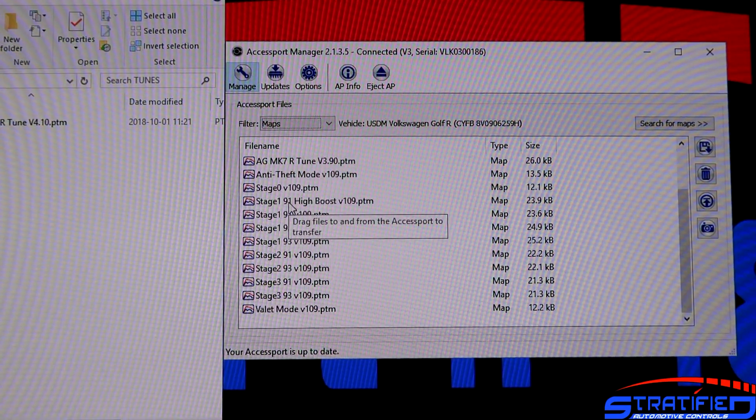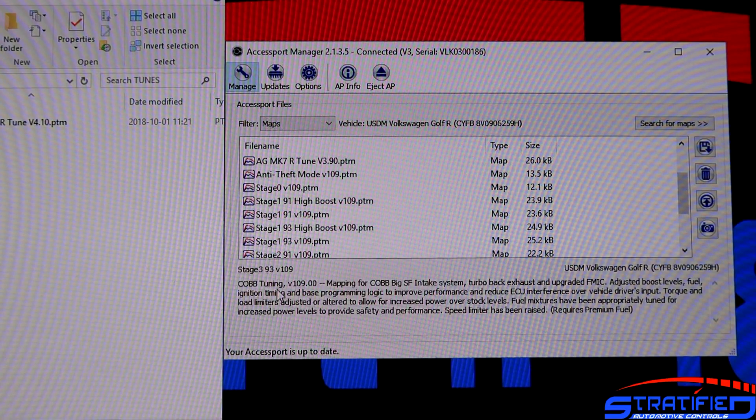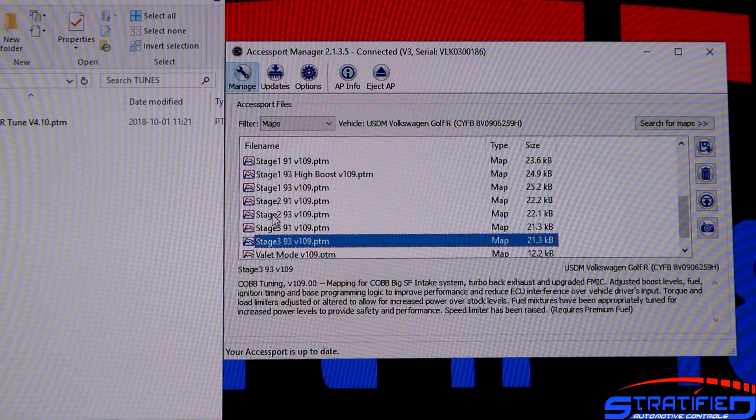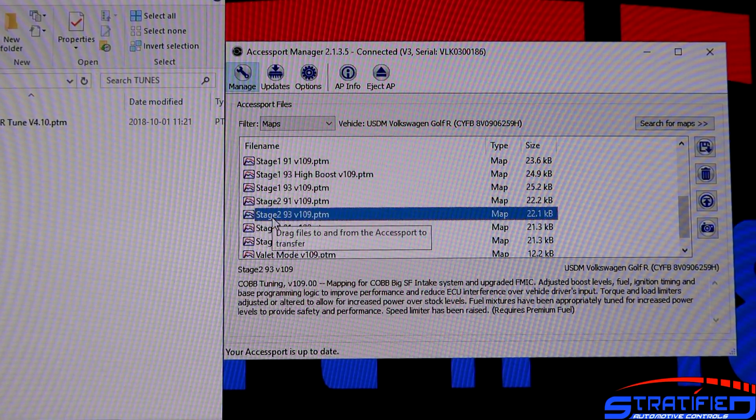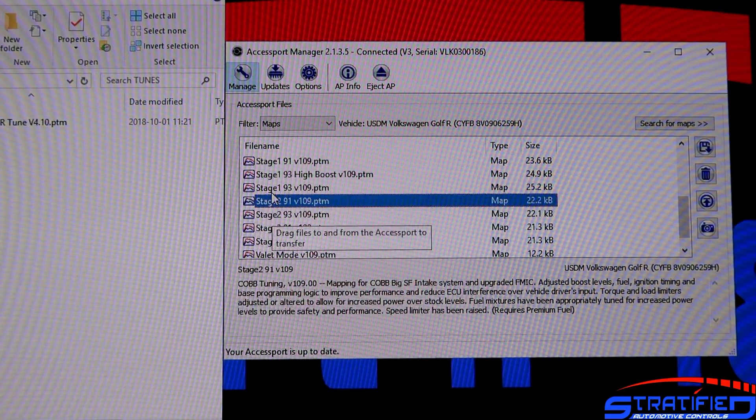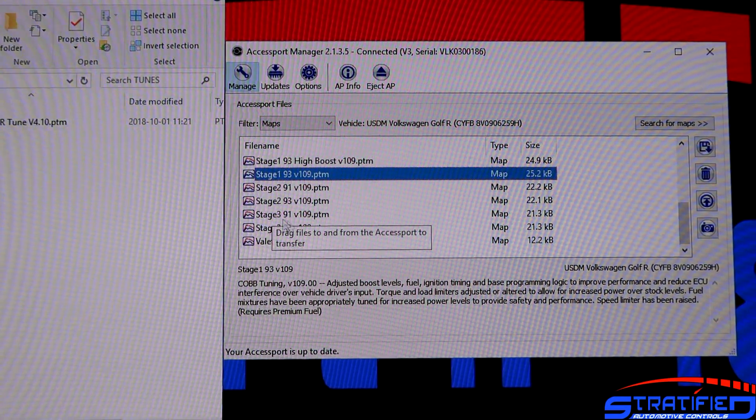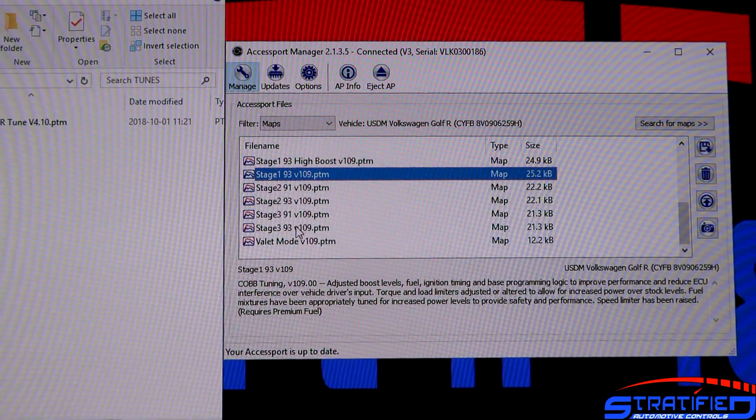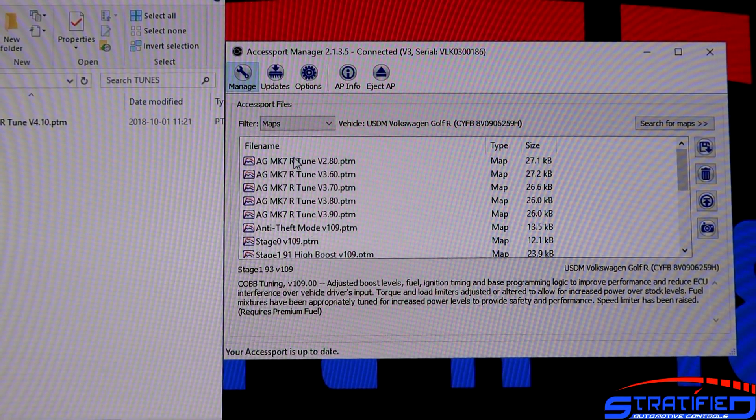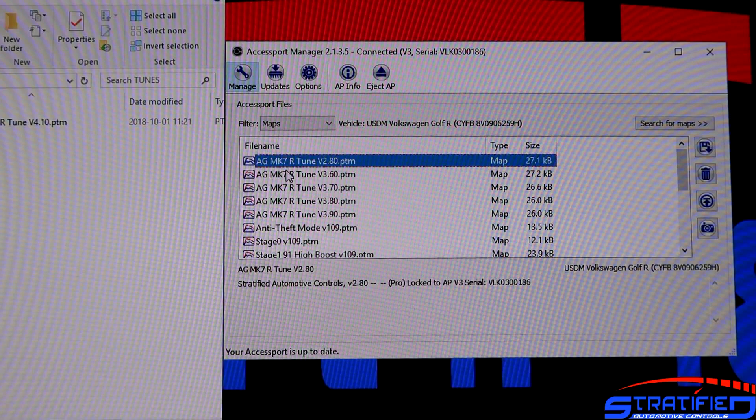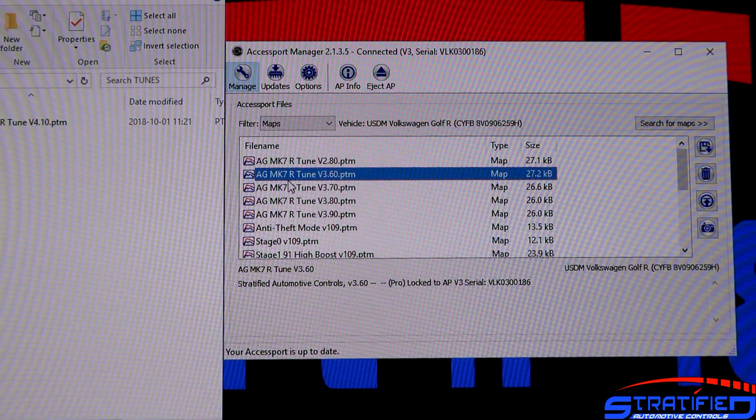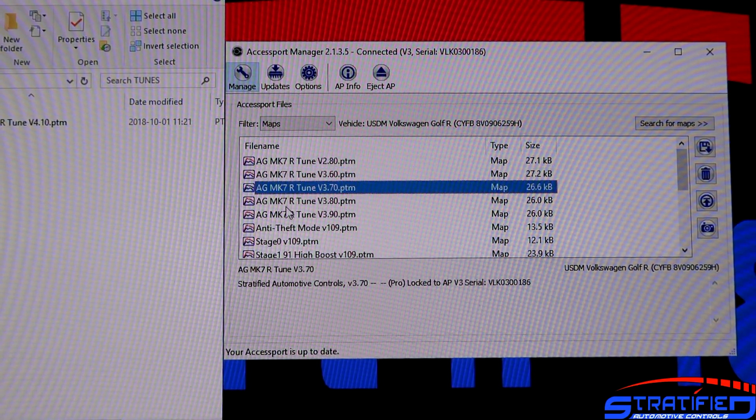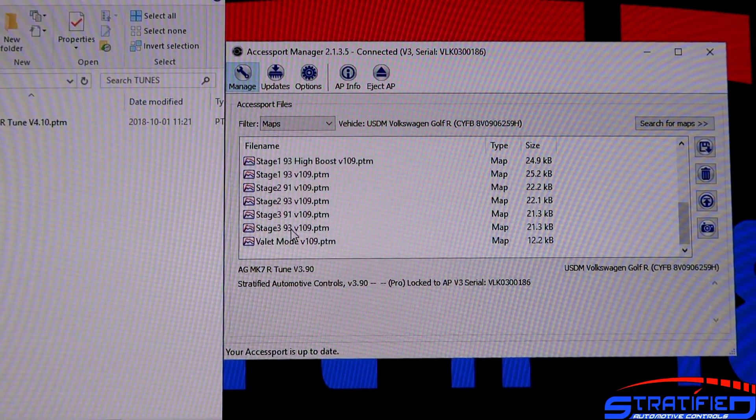You can see that here we have a number of stage maps that are from Cobb. All these will be on your Axisport regardless of whether you get calibrations from us or somewhere else. And then these are the custom calibrations that we built for your vehicle.